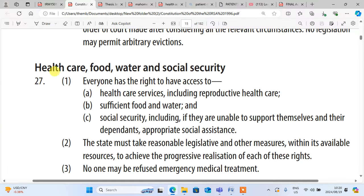The first thing that you need is the Constitution of South Africa. You go to Section 27. Section 27 states that everyone has the right to access, paragraph 1, health care services including reproductive health care. Don't forget what subsection 2 means. Subsection 2 states very clearly that the state must take reasonable legislative and other measures within its available resources to achieve the progressive realization of each of these rights. So those two things are most important.